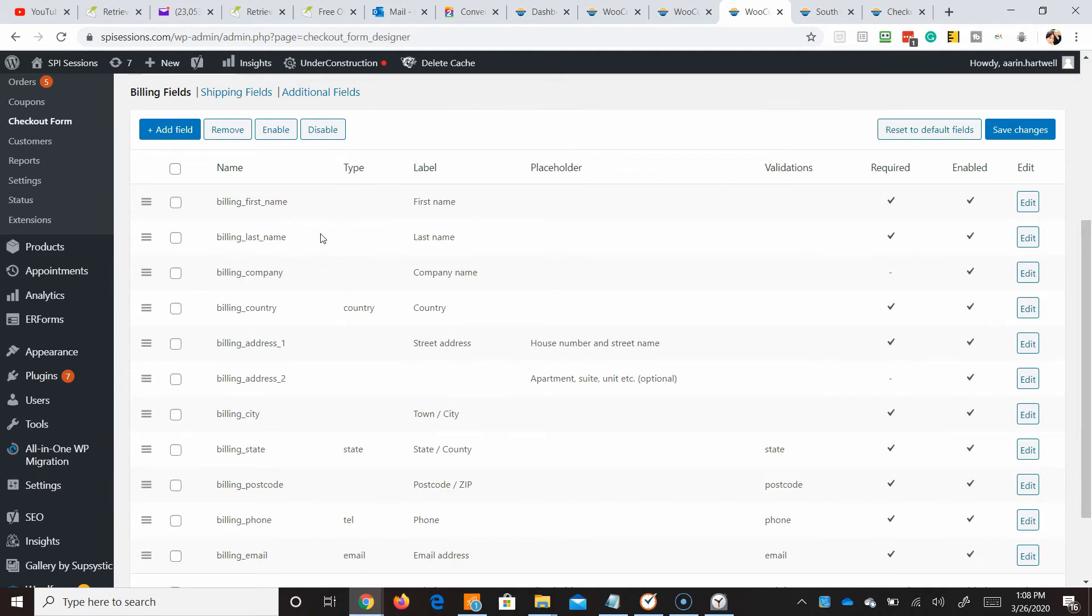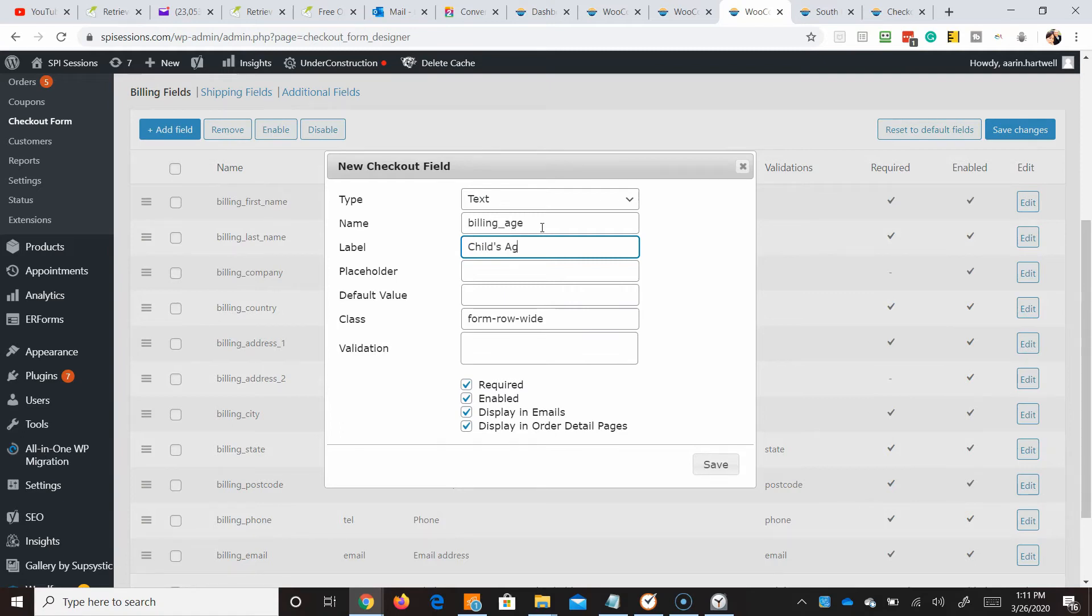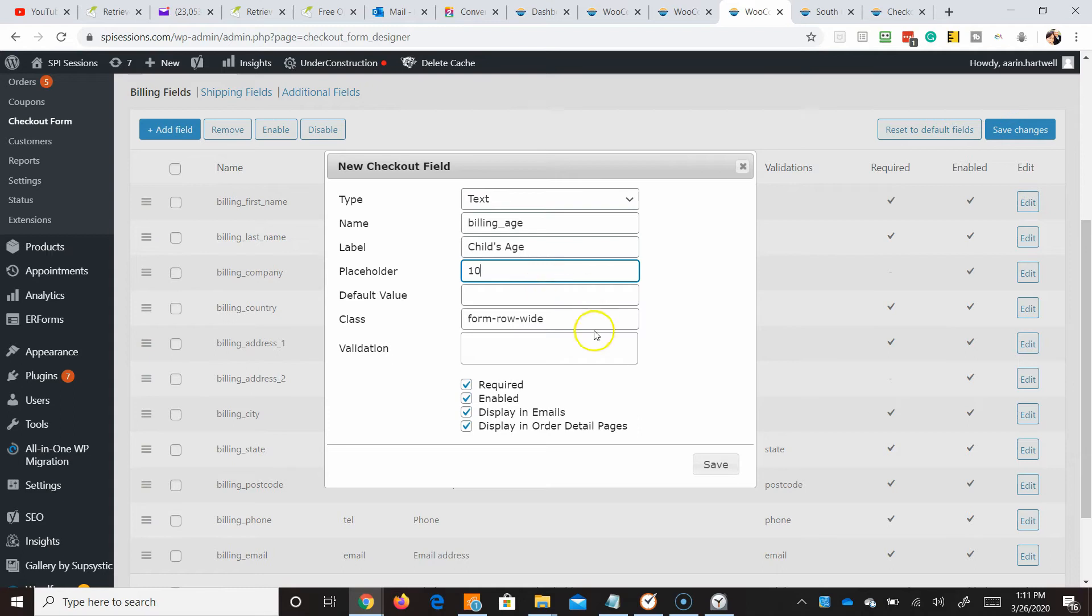So let's go ahead and add some new fields. We're going to go to billing. We're going to call this billing age. We're going to call it child's age. Placeholder would be like 10. You know, let's just say 10. They'll know what that is.